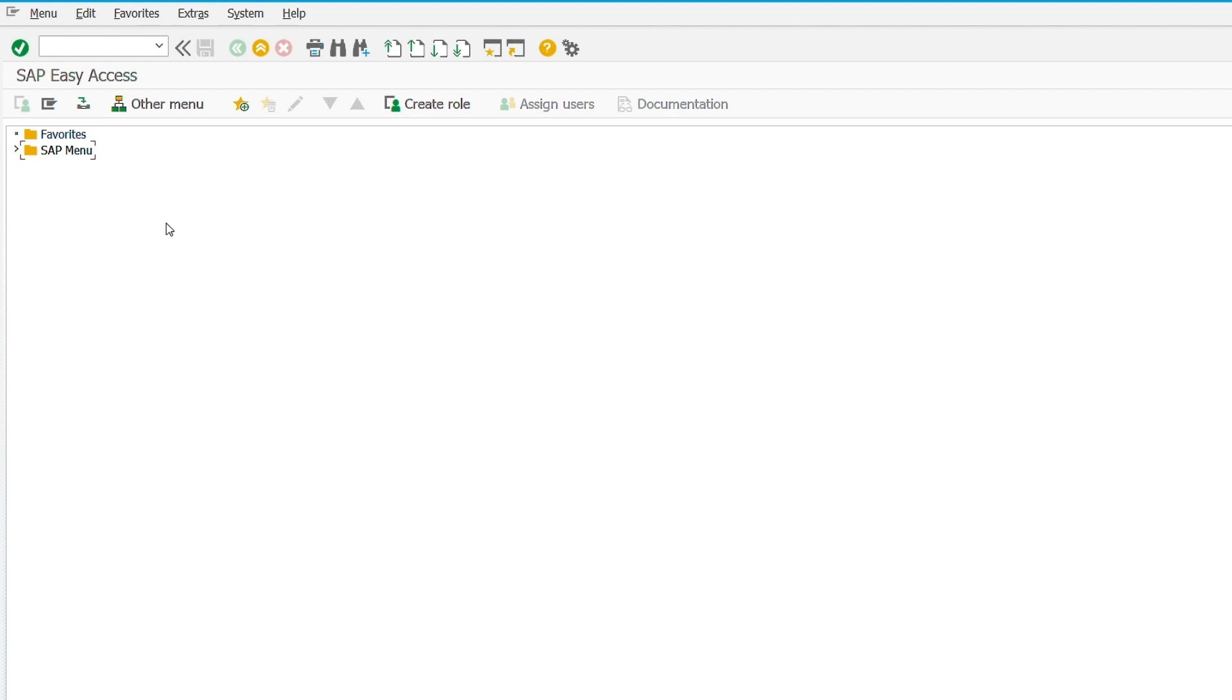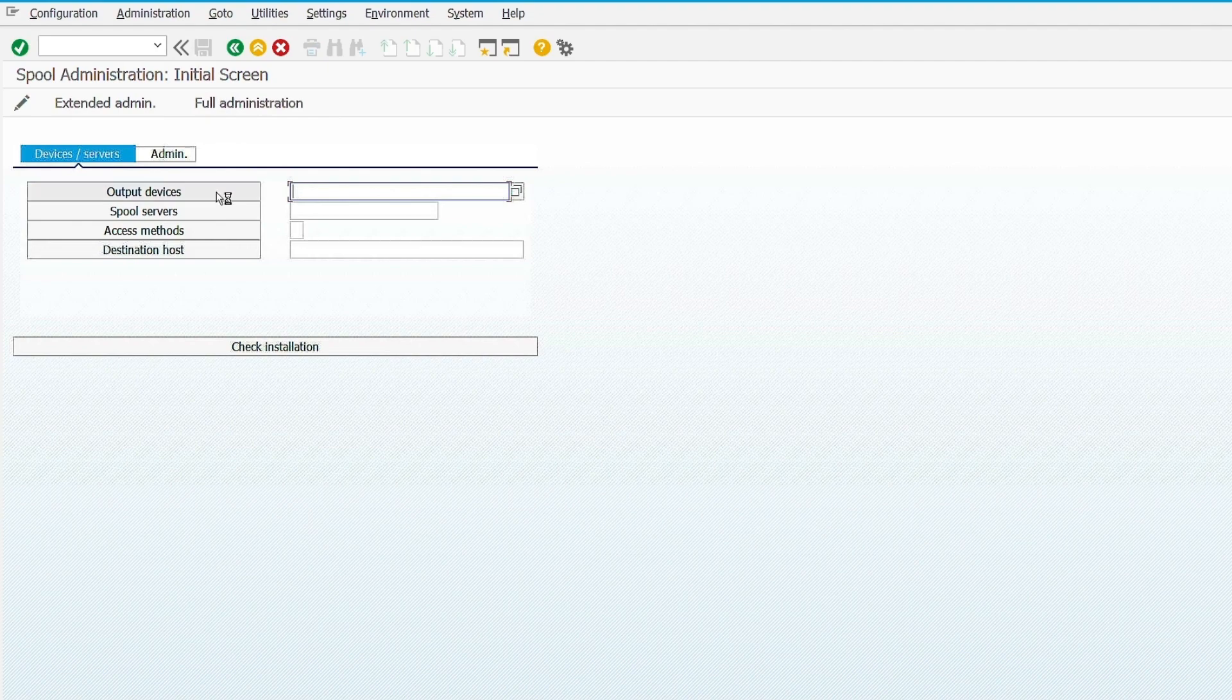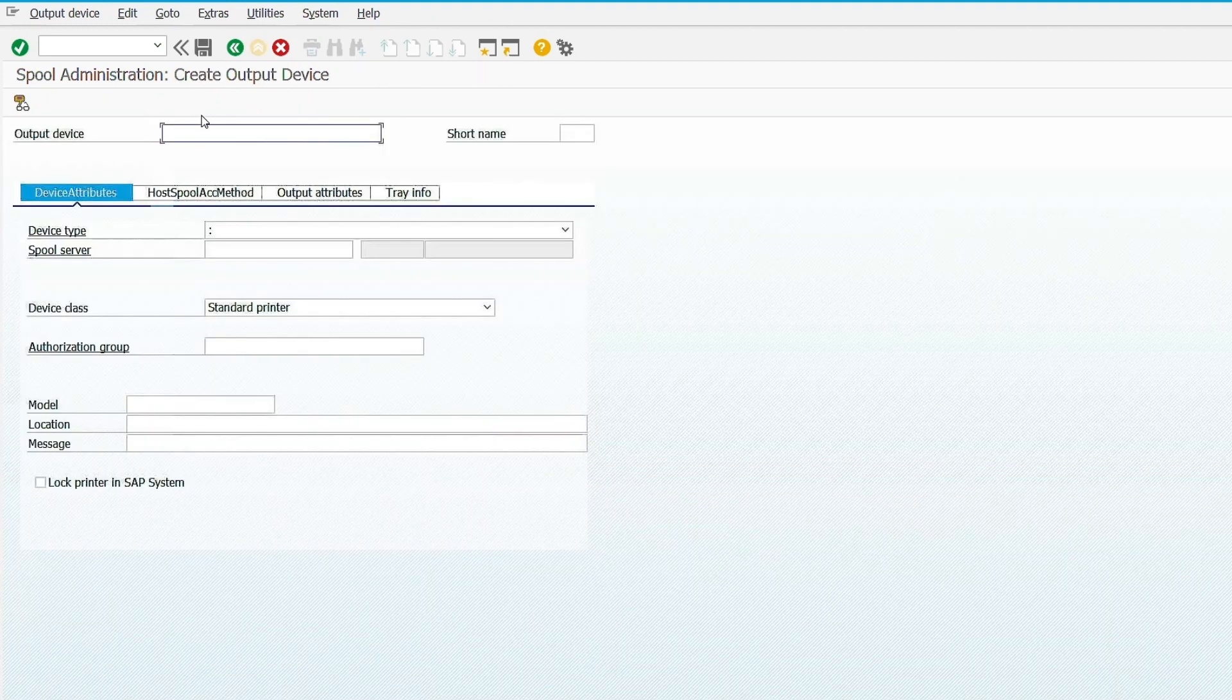To add the printer in SAP, we use the SPAD transaction code. So let's execute it. Now click on the output devices, then click on pencil icon, then click on create option.